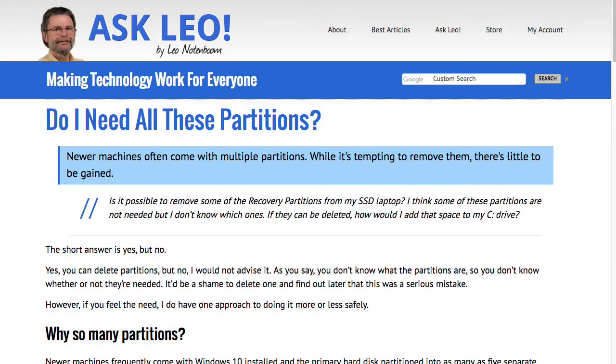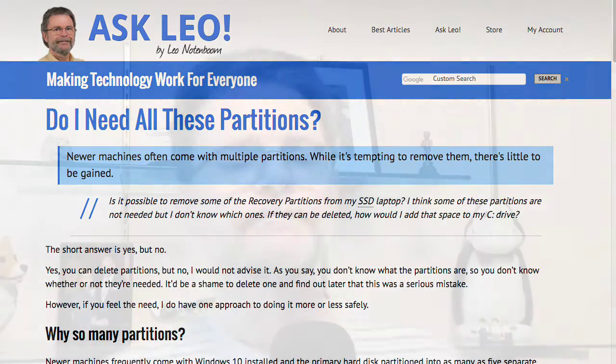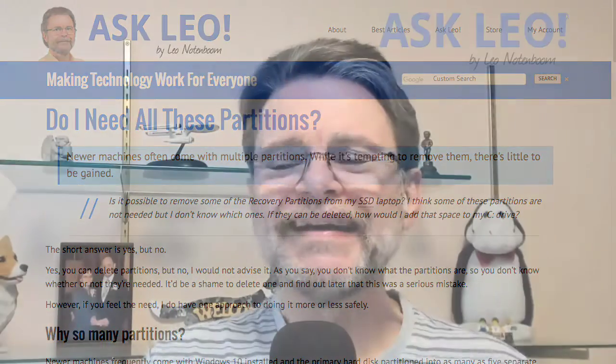Do I need all these partitions? I got this question just a week ago, and it's a question that's come up a lot since Windows 10 came out. If you take a look at the partitions on your hard disk, where we used to find one, we now find as many as five.